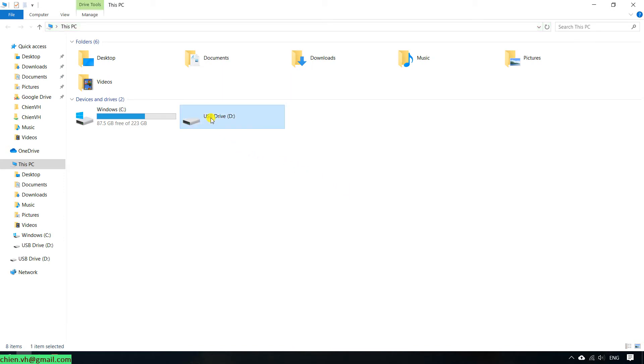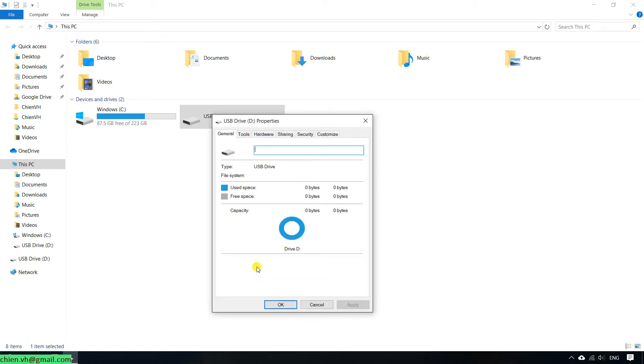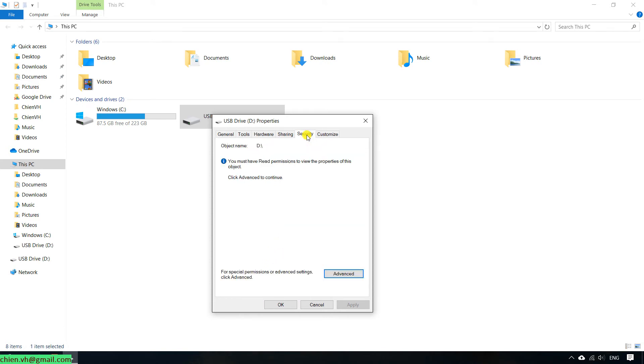You right click on the USB, and then select properties. In the USB properties, you go to the tab in security. You click on the advanced mode.